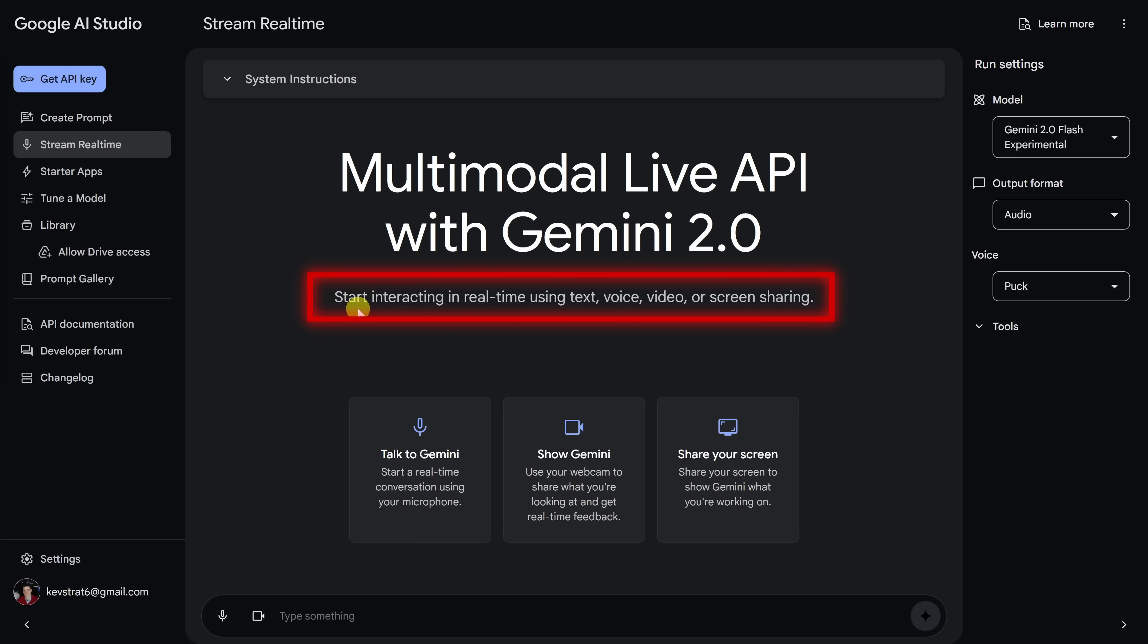Well, over here, it tells us that you can start interacting in real time using text, voice, video, or screen sharing. But what does that mean? It basically means that you can show the AI what you're working on and then you'll get instant feedback from the AI. This is especially helpful if you're trying to learn new software where you really want that interactive feedback.